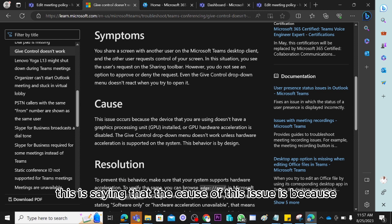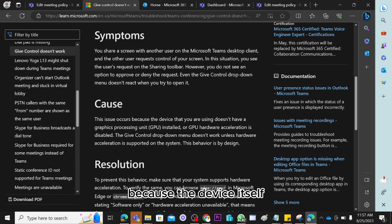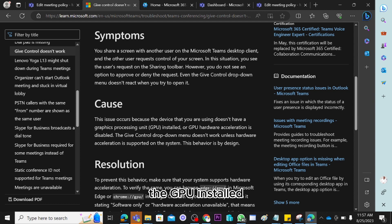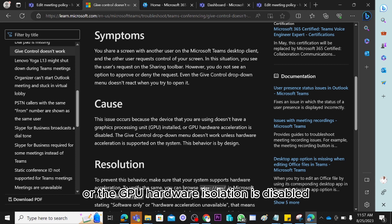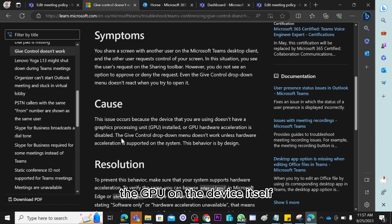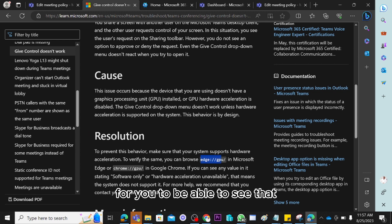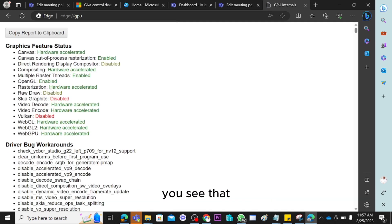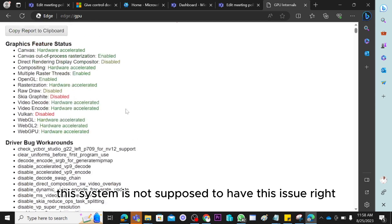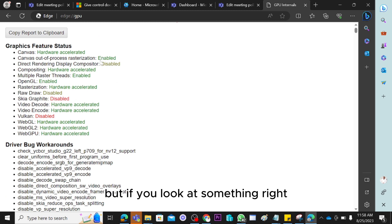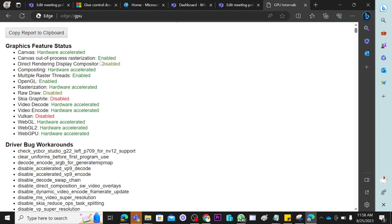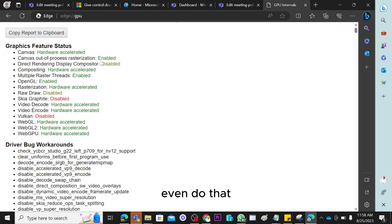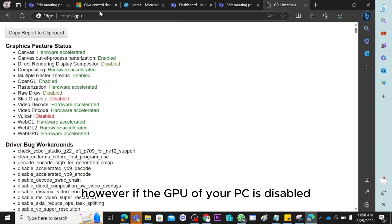After checking the policy settings, the next cause of this issue is the device itself. The device you are using may not have a GPU — a graphics processing unit — installed, or the GPU hardware acceleration may be disabled. I'll show you two things: how to check the GPU on the device, and how to check the Teams application itself.